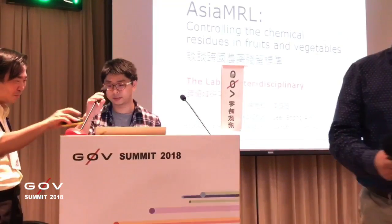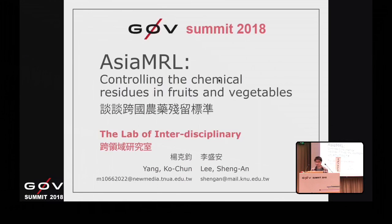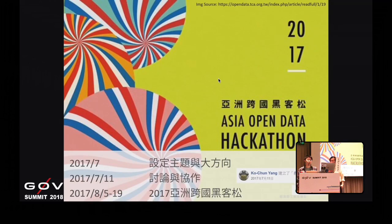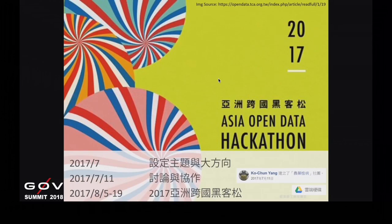大家好，我是柯君，然後是聖安。我們今天要講的是有關於跨國農業農藥殘留標準的專案。這個專案最早是在2016年的台大黑客松，我們就做過台灣的農產品農藥殘留的問題。然後在2017年的亞洲跨國黑客松，幫助我們把視野放大到國際的資料。我們開始想說國際開放資料到底可以做什麼事情，從7月份開始討論題目、整理資料，一直到8月建立系統。協作上使用了Facebook社團跟Google Drive。